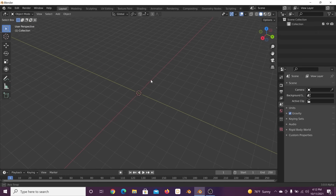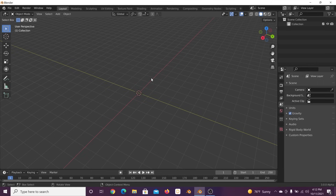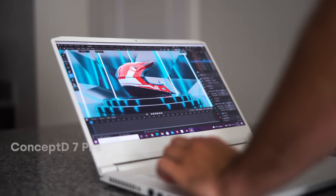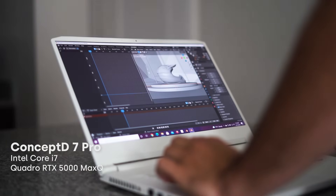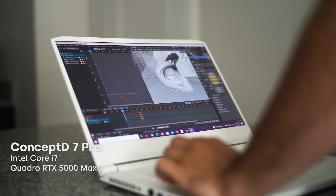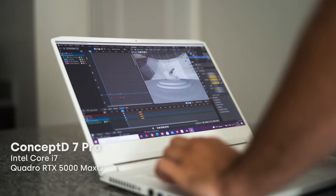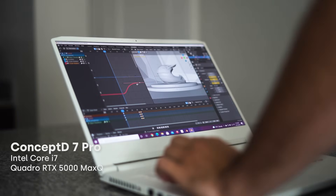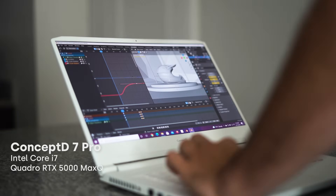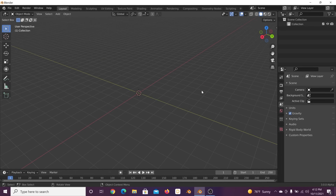Speaking of Cycles X, it does speed up your renders. This computer has tons of power — it has the latest gen Intel Core i7 CPU and the NVIDIA Quadro RTX 5000. So for a laptop that's very mobile, it has a lot of power to it. That being said, let's get into product rendering, product style.